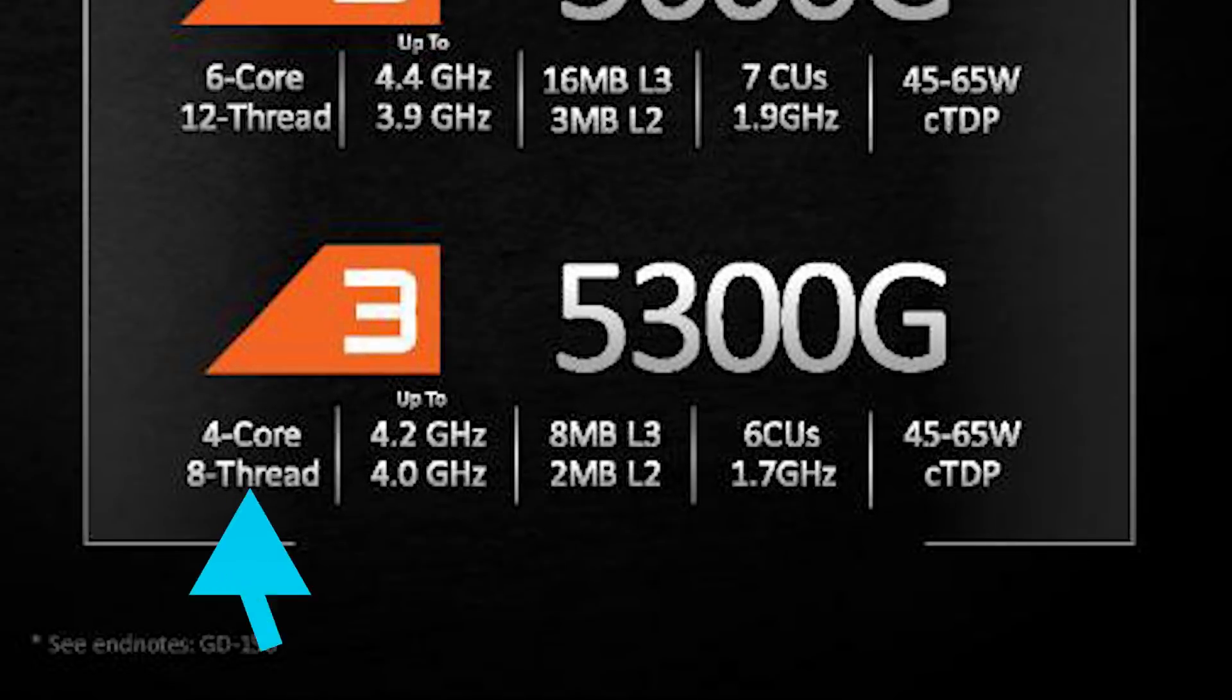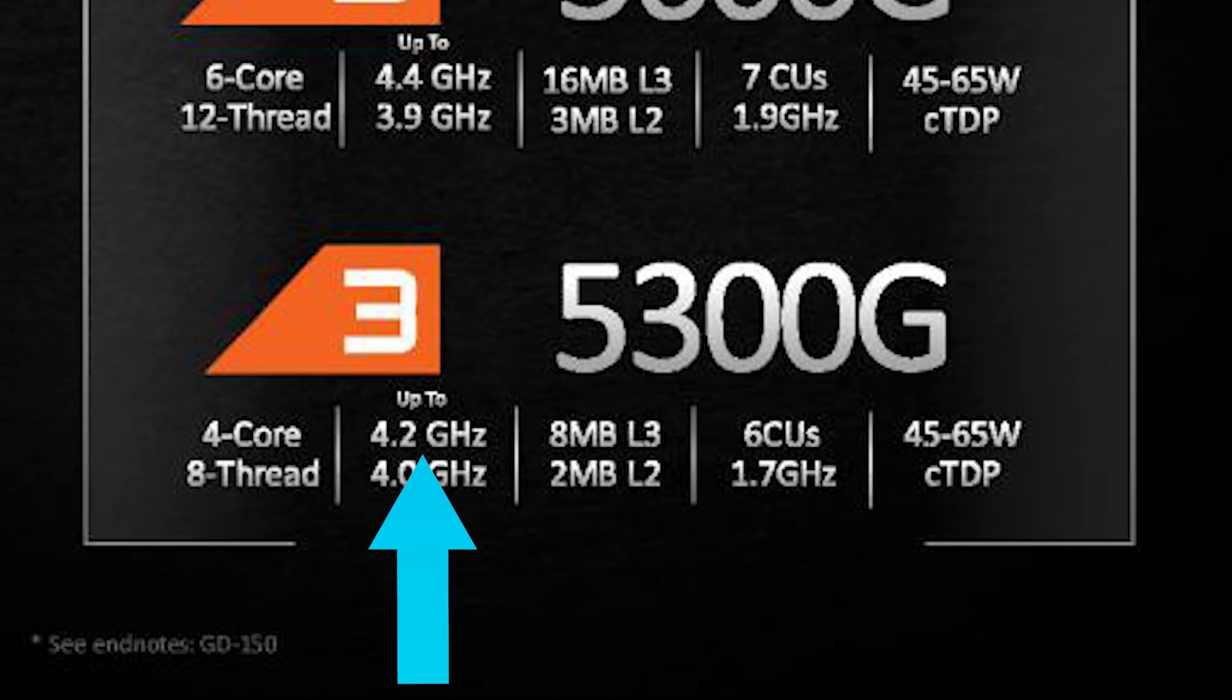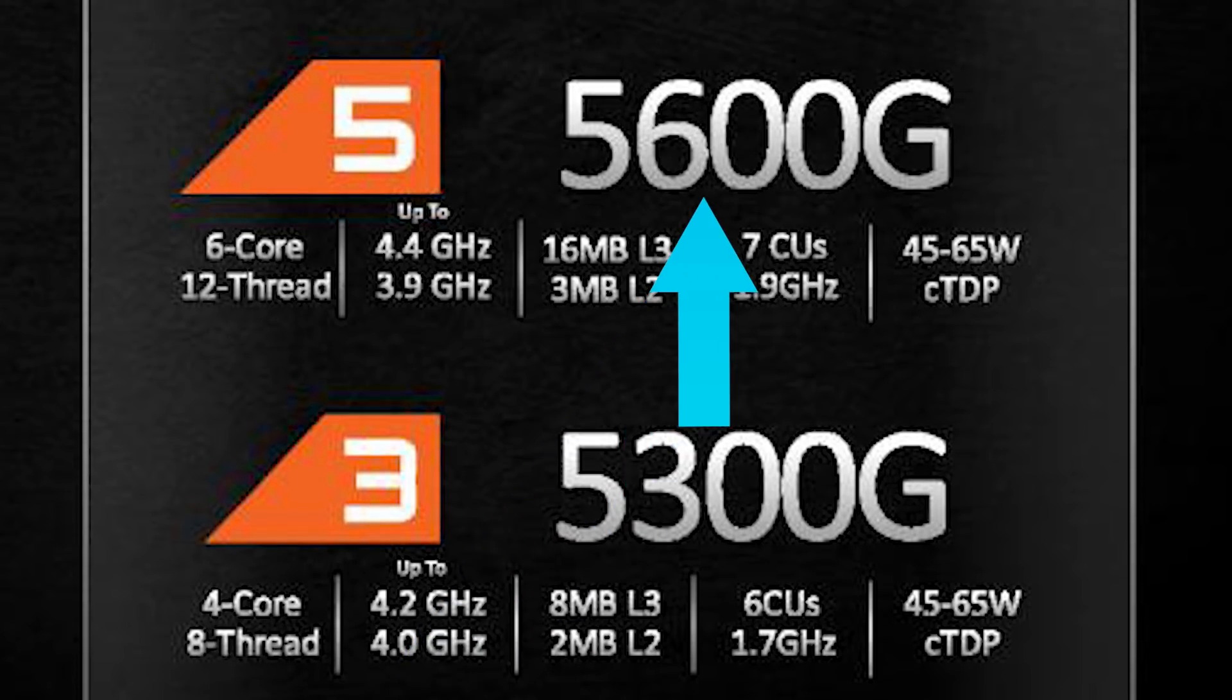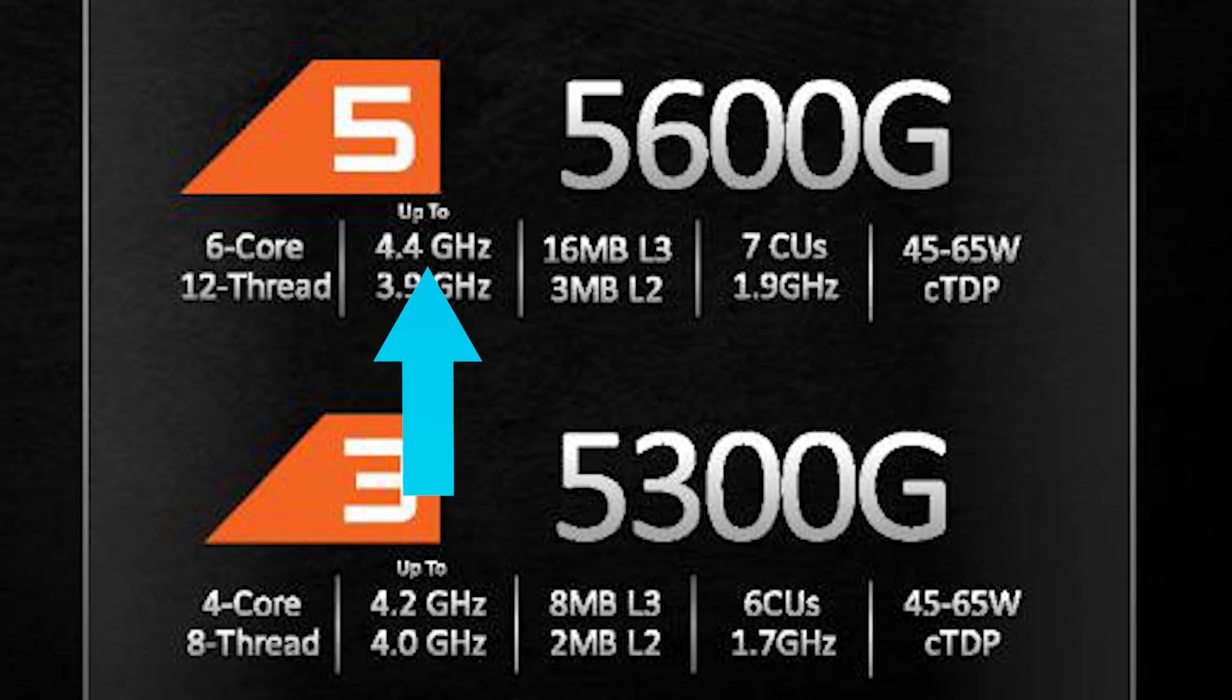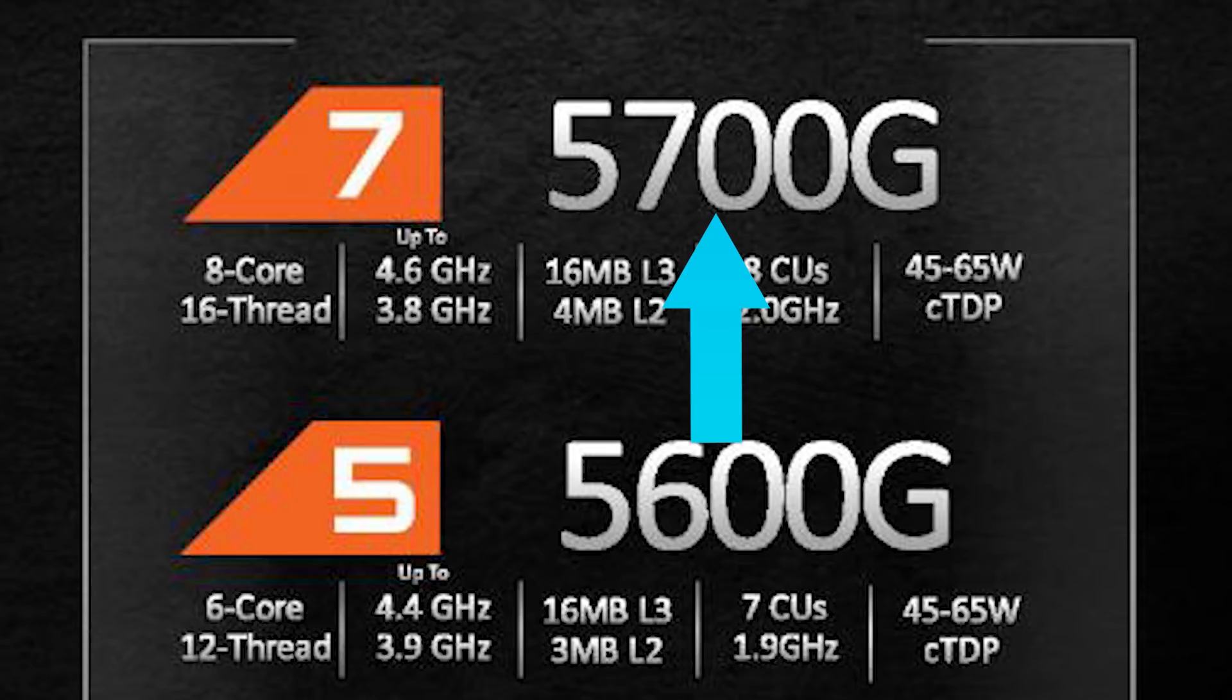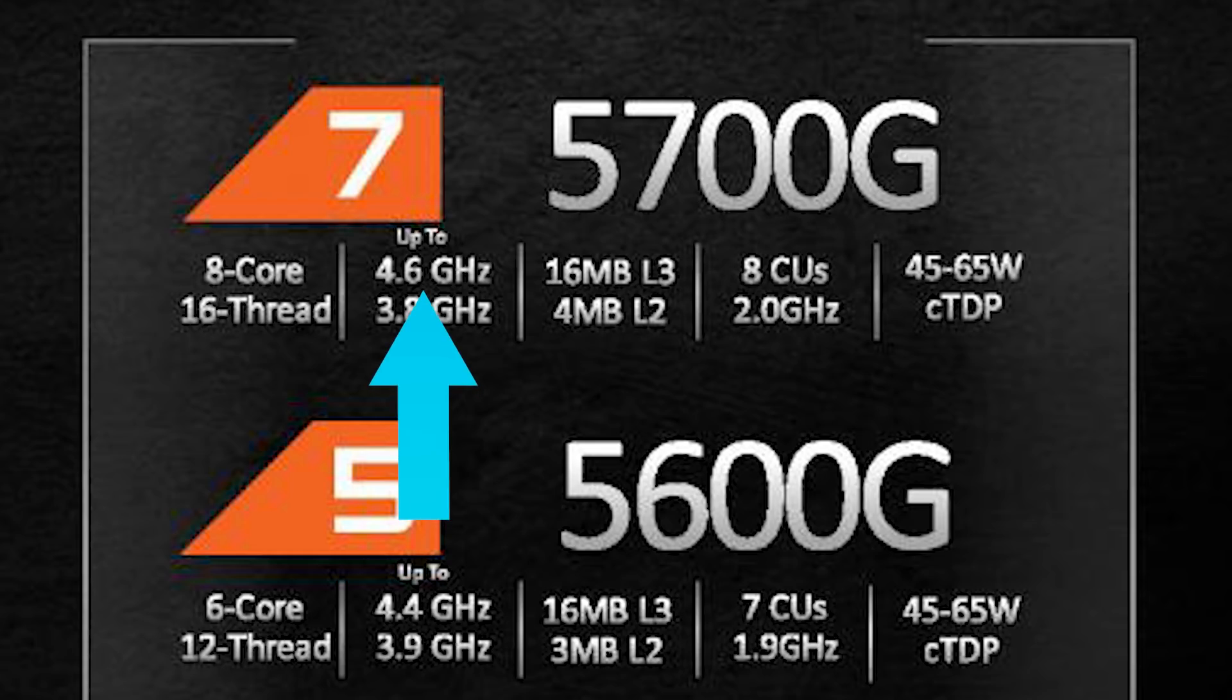The Ryzen 3 part is a 4-core, 8-thread CPU with a base clock of 4 GHz and a boost of 4.2. Next is the 5600G, which is a 6-core, 12-thread part with a base clock of 3.9 GHz and a boost of 4.4. And finally is the 5700G, which is an 8-core part with a base clock of 3.8 GHz and a boost of 4.6.